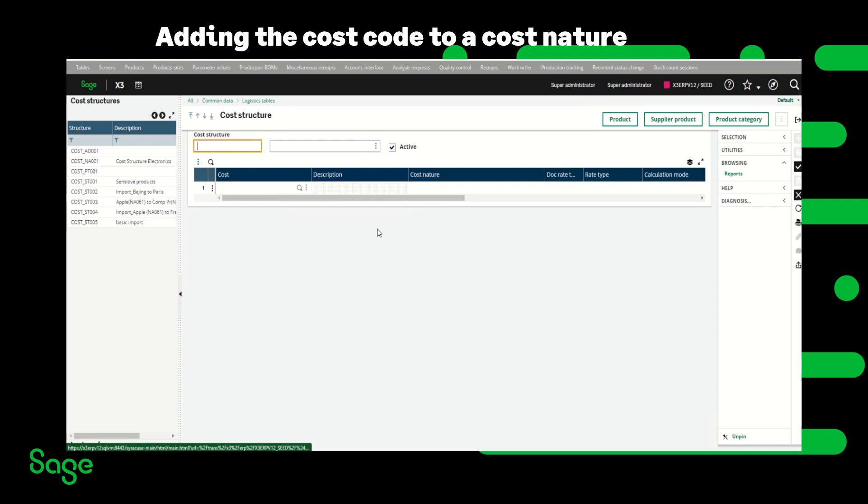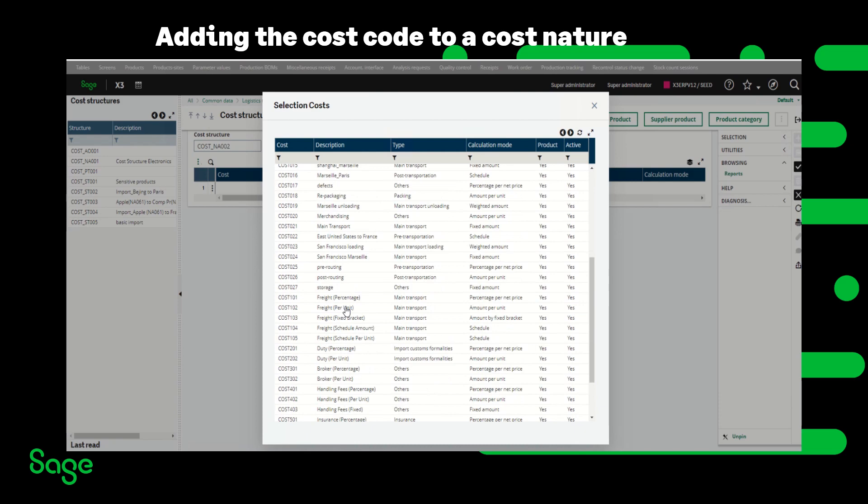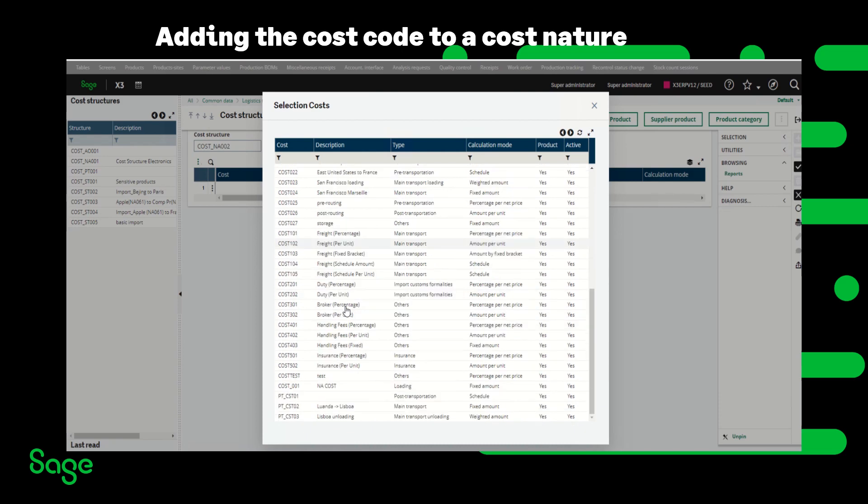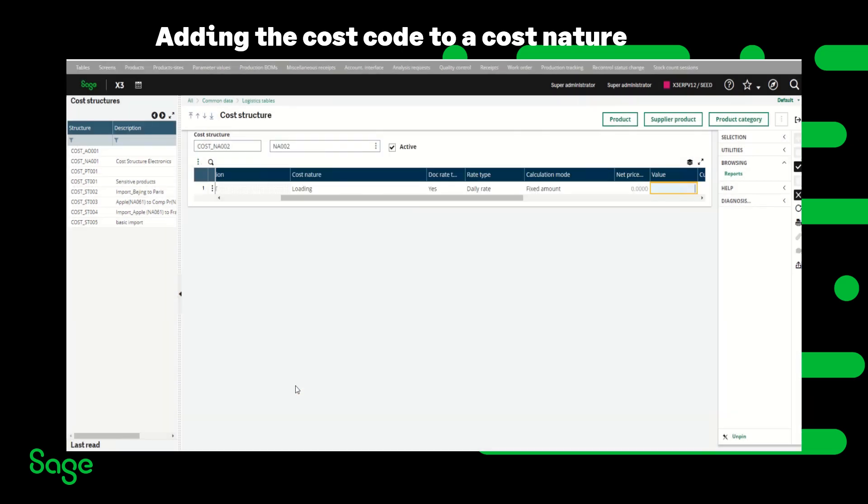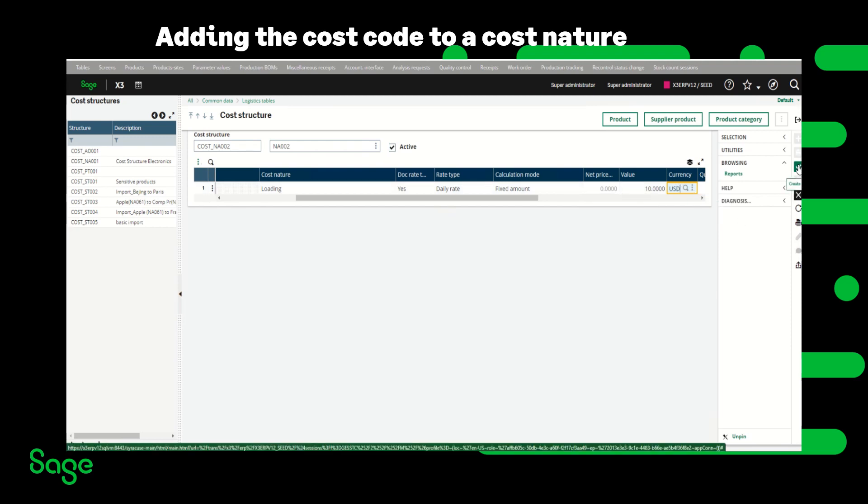I'm going to click new. I'm going to create a new cost structure code. I have to make sure it's active. Then I'm going to click on the magnifying glass and look up the cost structure, the cost code I just created. Because the cost code was a fixed amount I have to enter a value in the value field. So I'm going to assign $10 here and the currency would be USD. Once that is done I'm going to create the new cost structure.